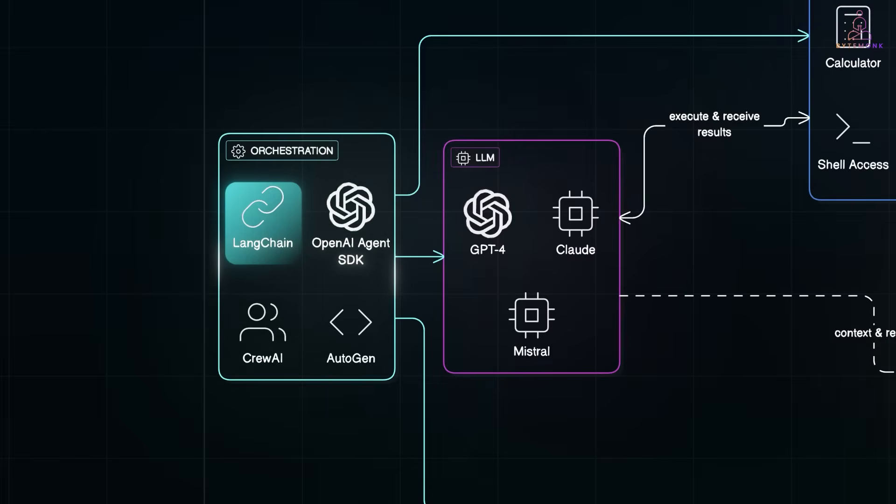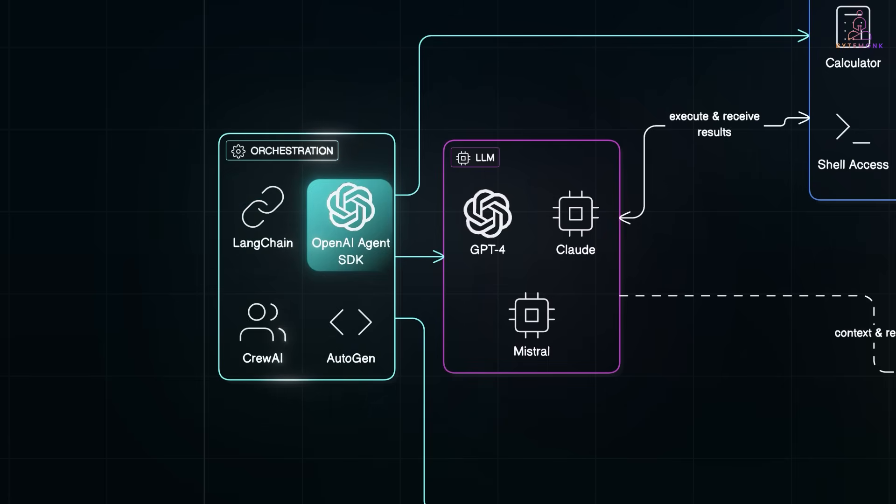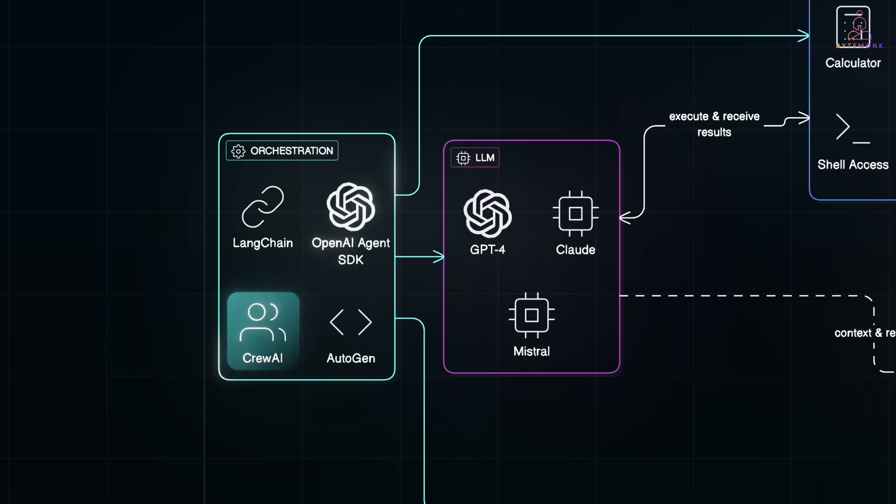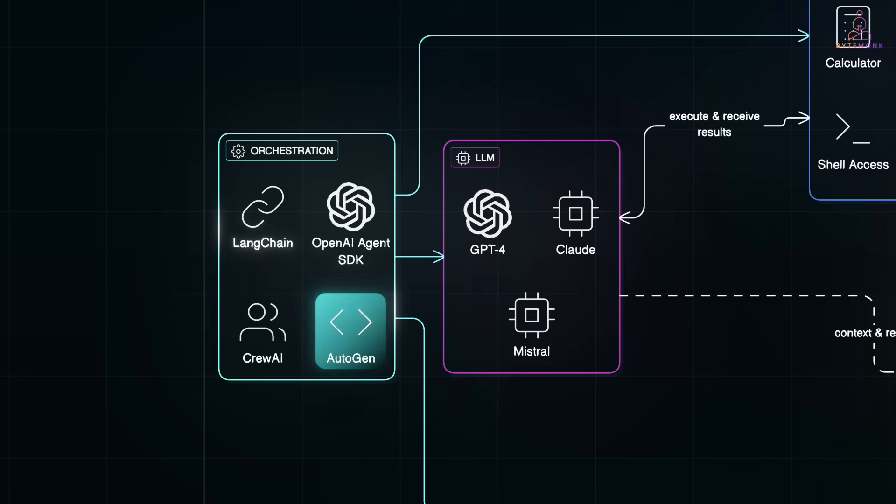LangChain, which is great for chaining steps and building modular agents. OpenAI's Agent SDK is fast-moving and tightly integrated with OpenAI tools. CrewAI lets you create teams of agents with defined roles. And Autogen by Microsoft helps agents collaborate via structured chat flows.